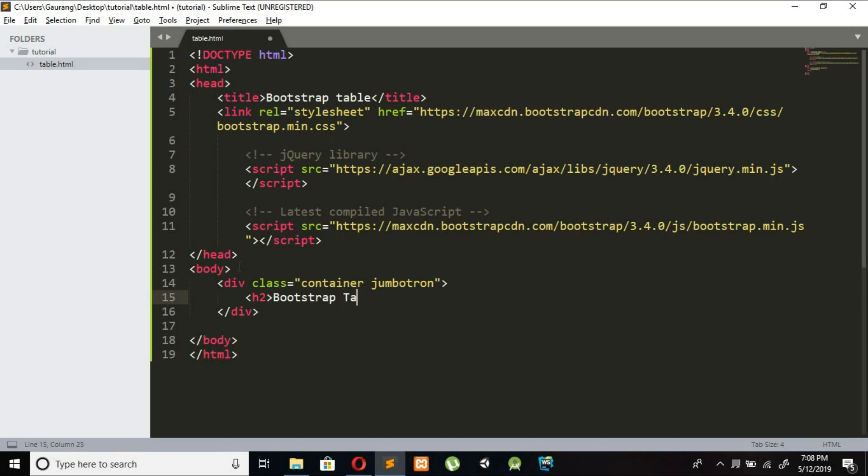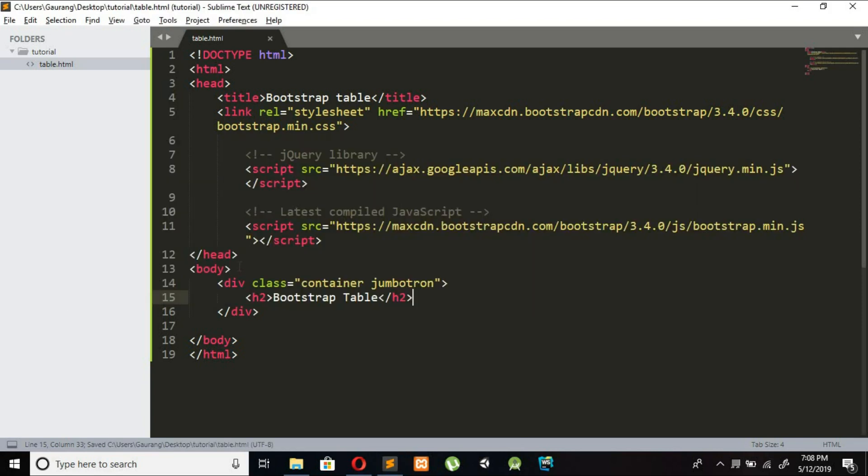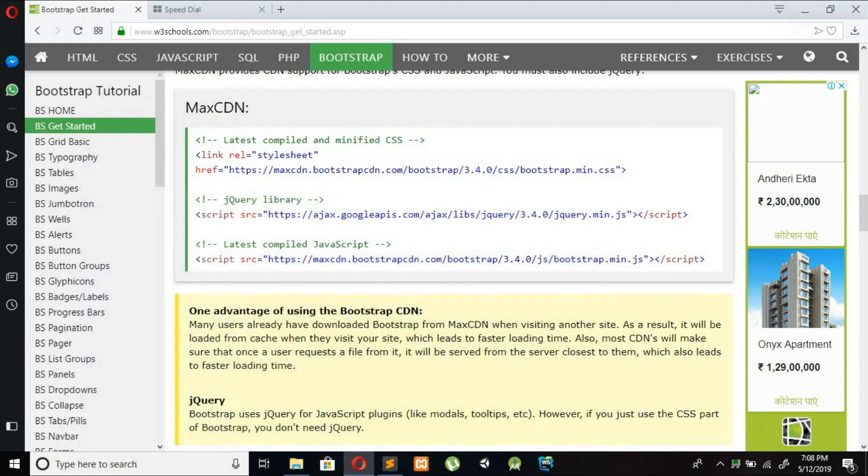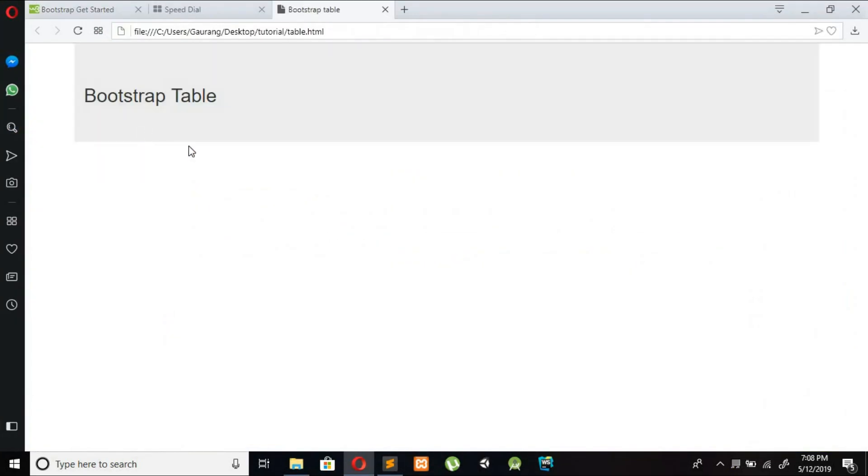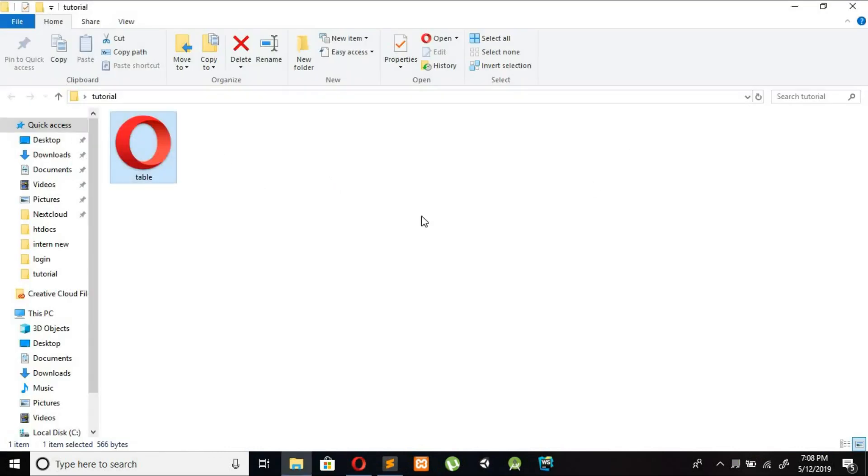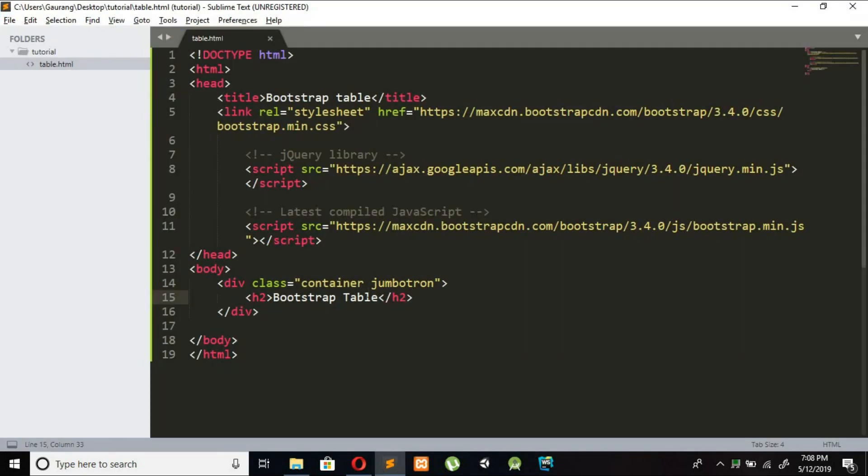So you can see this is our header, Bootstrap header.